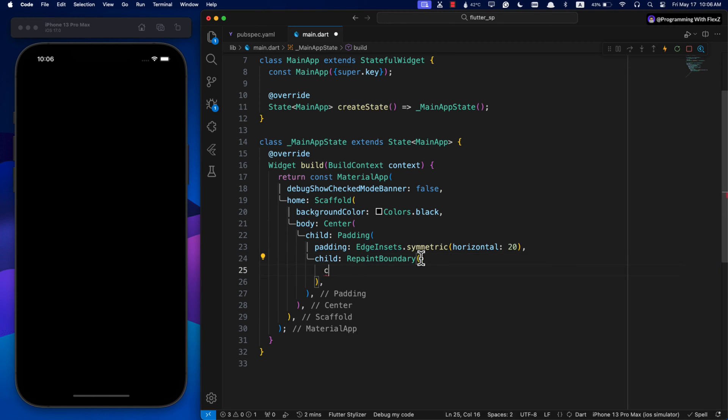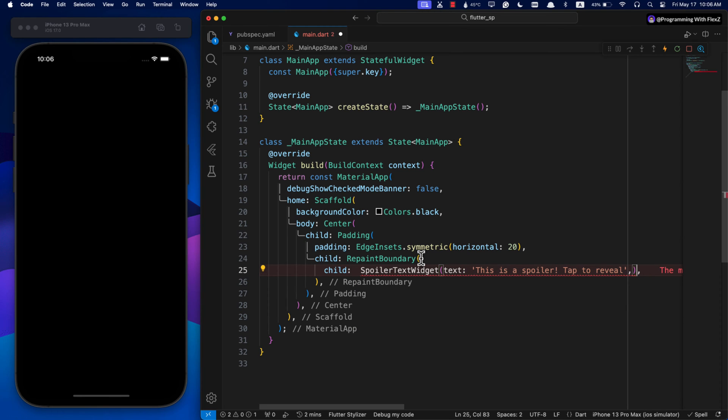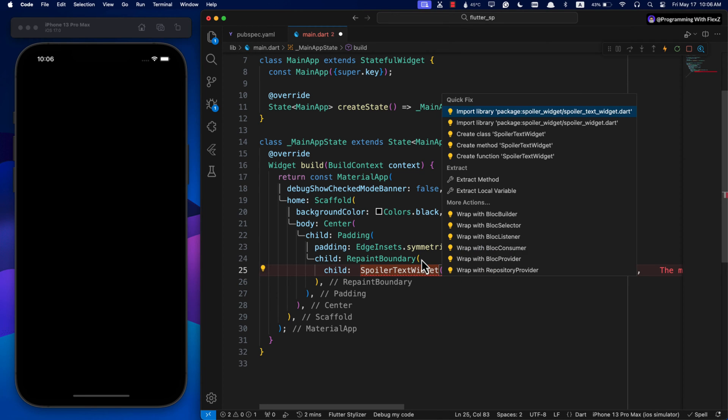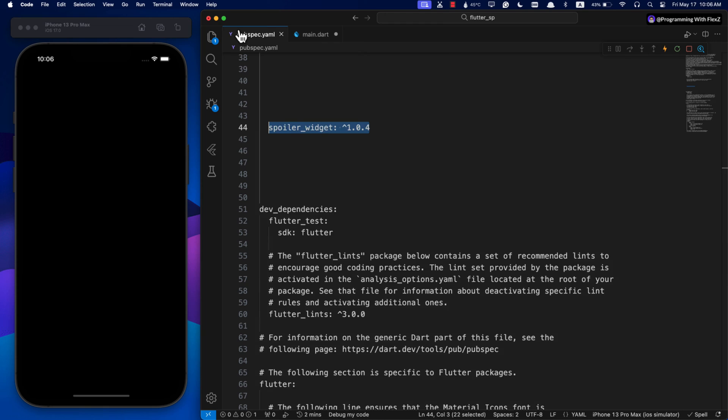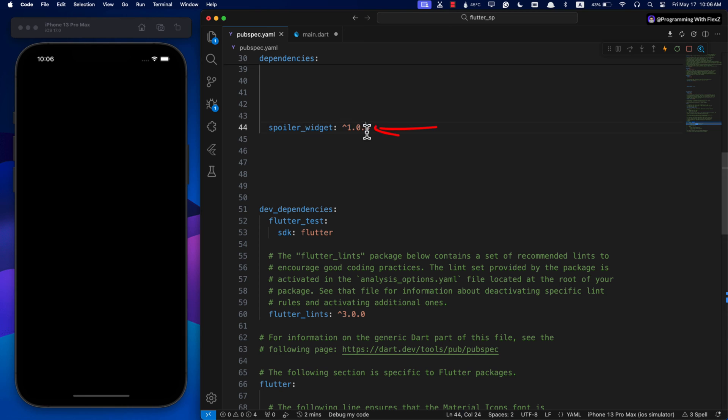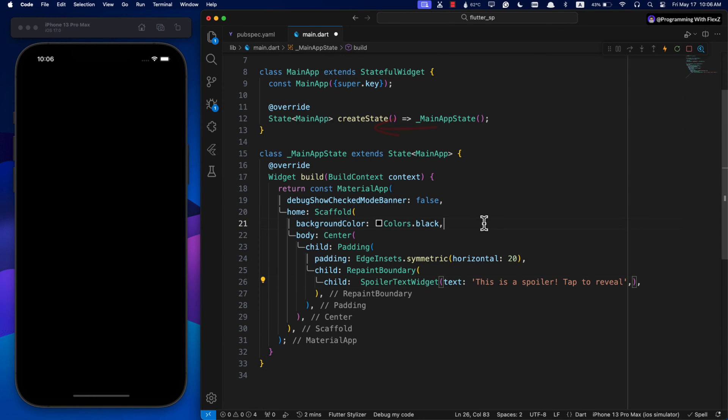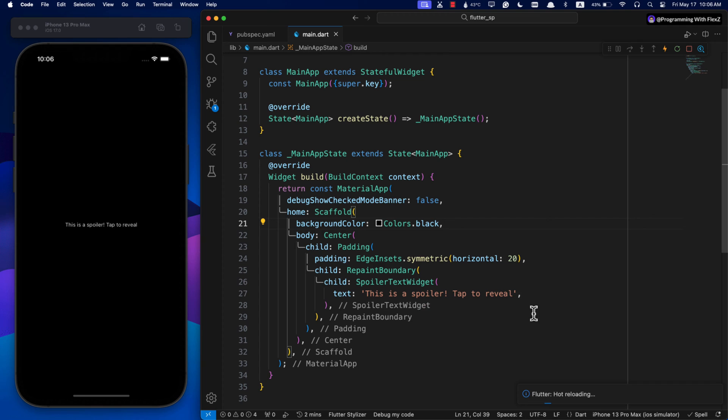Next we will use the SpoilerText widget. You need to give it a string for its text parameter, which is required. Make sure to add the spoiler widget package in your pubspec.yaml file and run flutter pub get to include it in your project. Then import it in your file and you can start using it.